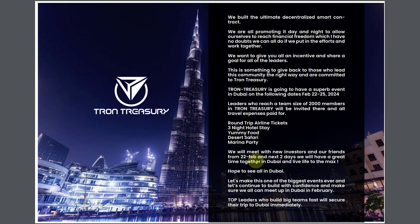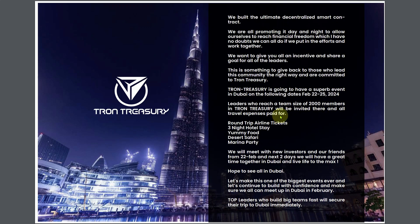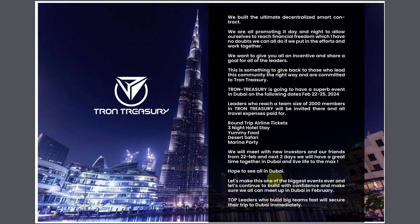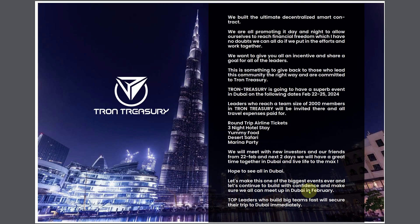They supposedly invite people out to Dubai, February 22nd through the 25th. The leaders who reach a team size of 2,000 members in Tron Treasury will be invited there and all travel expenses paid for: round trip airline tickets, three night hotel stay, yummy food, desert safari, marina party. We will meet with new investors and our friends from the 22nd of February. Hope to see all in Dubai. Let's make this one of the biggest events ever.